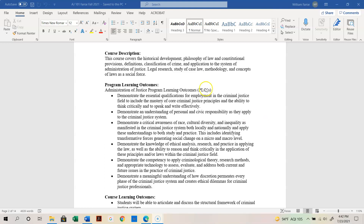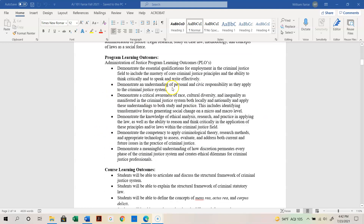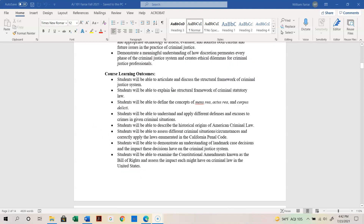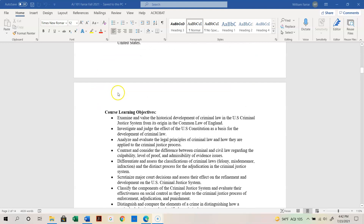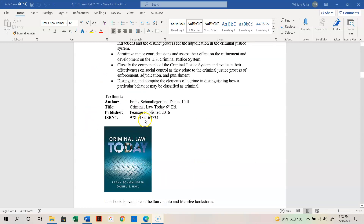We have the program learning outcomes, which you can look at at your leisure. We also have the course learning outcomes, and then the learning objectives. Take a look at those when you have time.